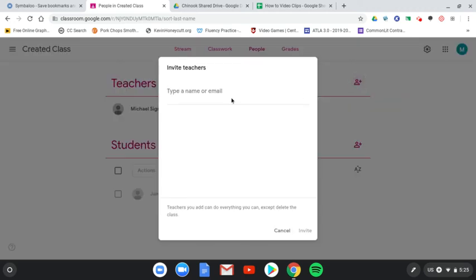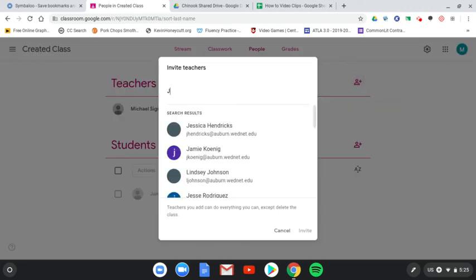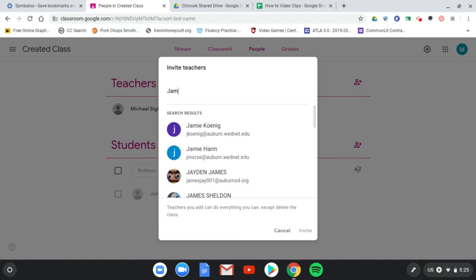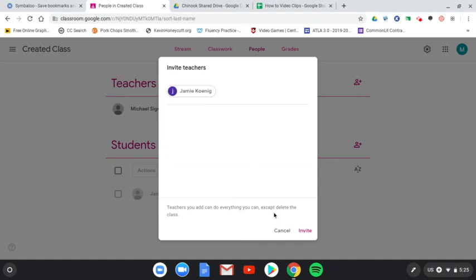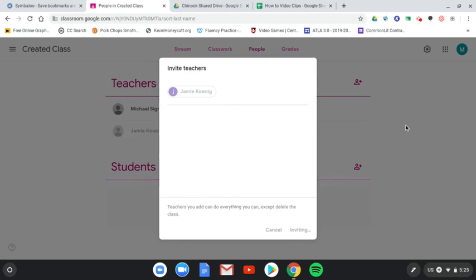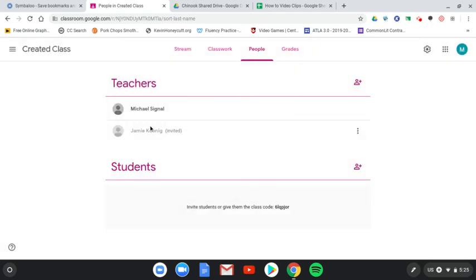So I'll make Jamie a teacher and a student. Now, adding teachers to the class is pretty cool because everyone that's listed as a teacher has the same permissions. They can create assignments and classwork and see all the student comments. So it's really good for a team classroom.